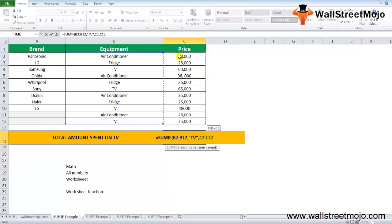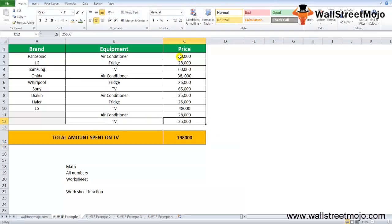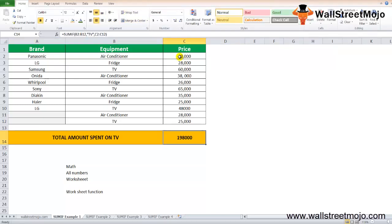What is the sum range? The sum range is from C2 to C12. I'll close the bracket and I will say I got 198,000. I'm saying to Excel, SUMIF only the data, only the numbers that fall for TV as an equipment.